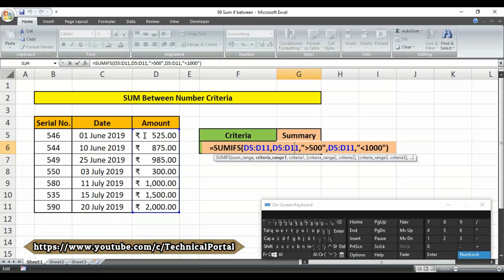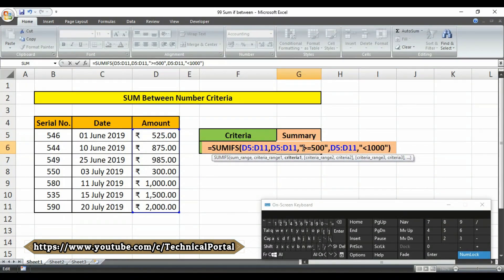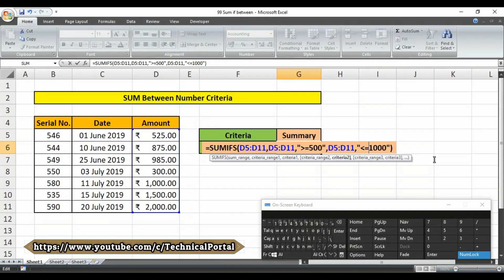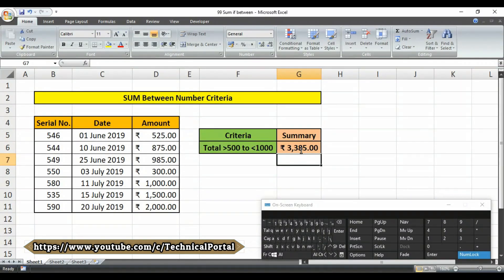Note carefully: if you want to include 500 and 1000 in your criteria as well, you simply have to type the equals symbol after the greater than or less than symbol. Then close the bracket and hit Enter — you will get your results according to your table array.